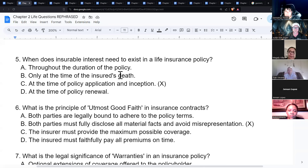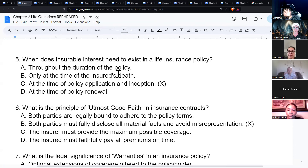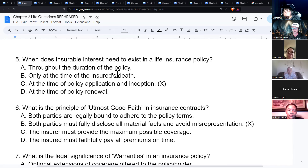Insurable interest means there would be a loss sustained by someone — for example, you can't get a life insurance policy on Jeff Bezos because if he dies, it doesn't really affect your life. You don't lose anything.